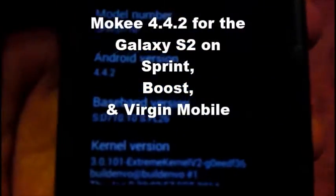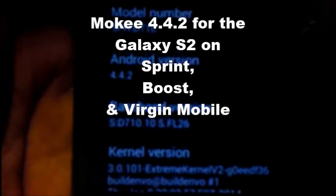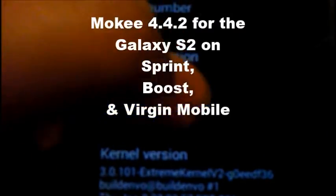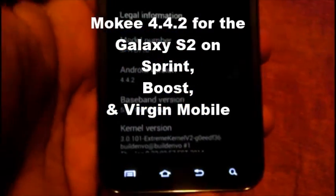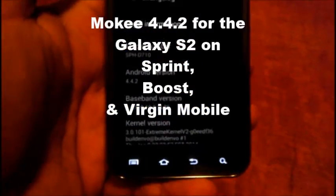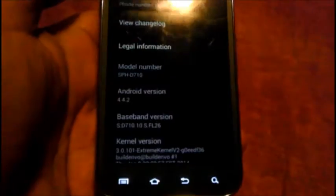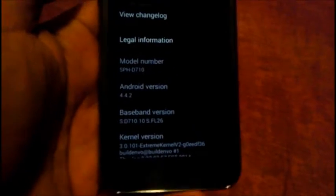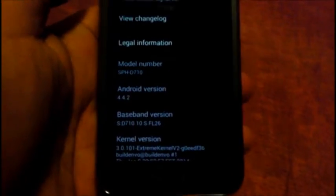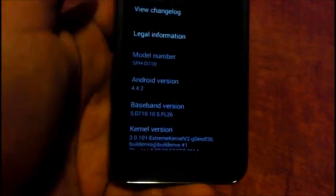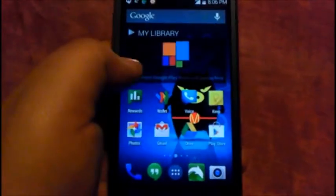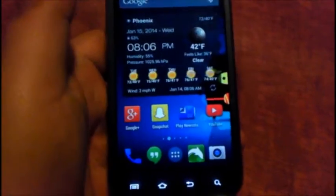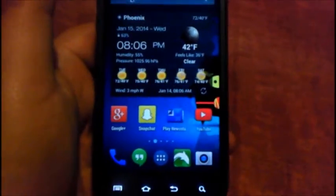What's up everybody, ROM review! We haven't had one in a while and I'm so excited to do this ROM review. This is Moki 4.4.2 for the SPH D710, that is the Epic 4G Touch on Sprint, the Galaxy S2 on Virgin Mobile and Boost Mobile. This is my Titanium version of the Galaxy S2. Let's go back to the home screen.